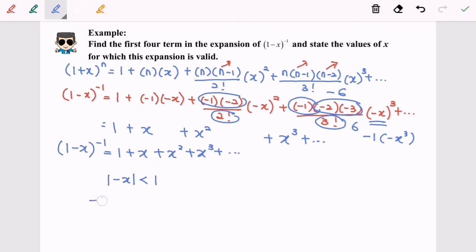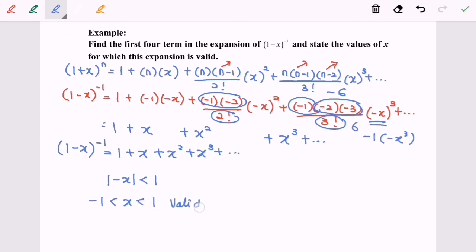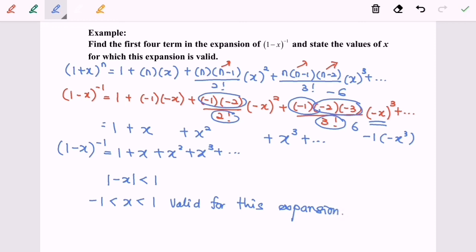For the expansion to be valid, we substitute negative x into the absolute value condition, giving the range negative 1 less than x less than 1. So the expansion is valid for absolute value of x less than 1. Thanks for watching.